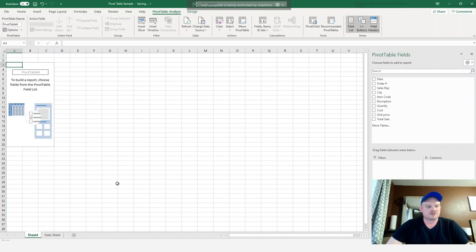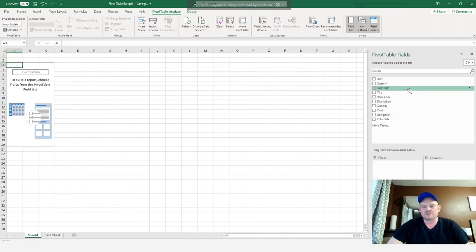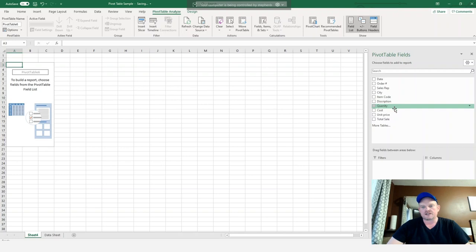And you can see a new worksheet was created. On the left hand side here, we have our blank pivot table space. And on our right hand side, we have the list of fields from our original table: the date, order number, sales rep, city, item code, description, quantity, cost, unit price and total sales.